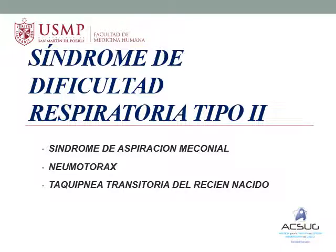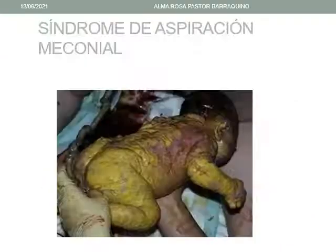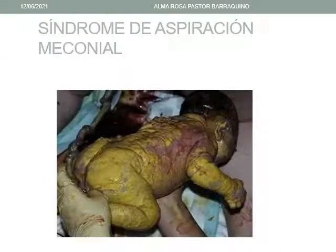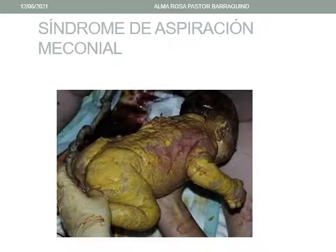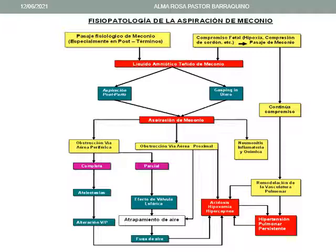Trataremos ahora el síndrome de dificultad respiratoria de tipo 2. Vemos una fotografía de un niño que ha nacido impregnado de meconio. En la fisiopatología de la aspiración meconial existe en el recién nacido un pasaje fisiológico de meconio, especialmente en los post-términos. El líquido amniótico entonces se tiñe de meconio.